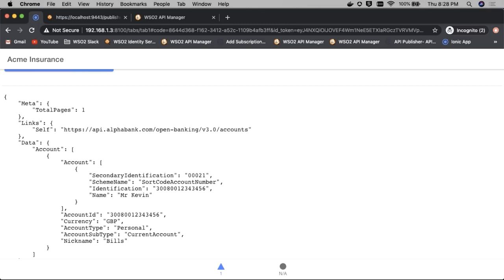The patient has the capability to look at these permissions and authorize or deny them for the insurance application. If they authorize, the insurance application has access to this data. The patient management system also has a reference of the consent provided. The insurance application can then talk to the patient management system with this consent ID and retrieve the different account data of the specific patient. Over to you, Vidura.